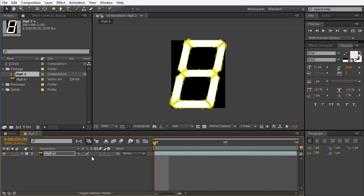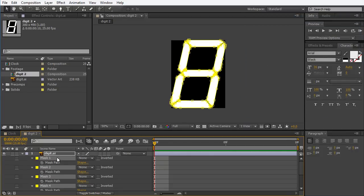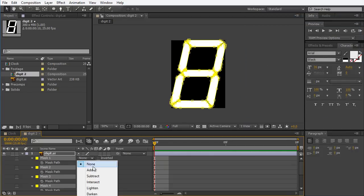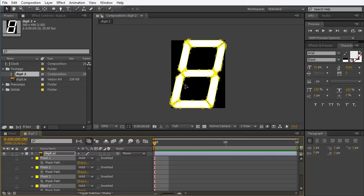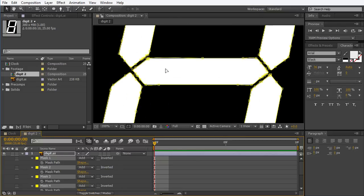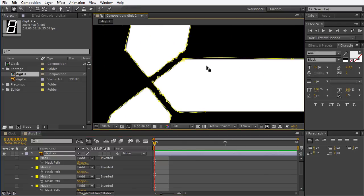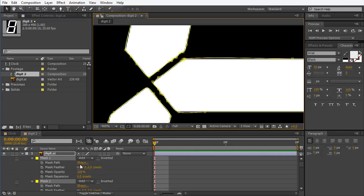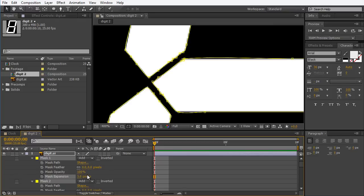Now I want to choose all the masks and I'm going to move them to 'Add' so they're going to reveal only these portions. It's pretty lame and pretty crooked, so I'm going to go into the extended options by pressing MM, and I'm going to take the mask expansion to 3 pixels.